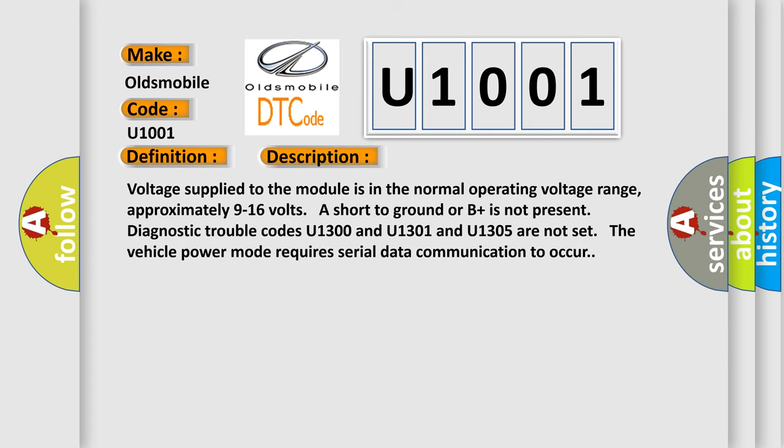Voltage supplied to the module is in the normal operating voltage range, approximately 9 to 16 volts. Ground or B plus is not present. Diagnostic trouble codes U1300, U1301, and U1305 are not set. The vehicle power mode requires serial data communication to occur.